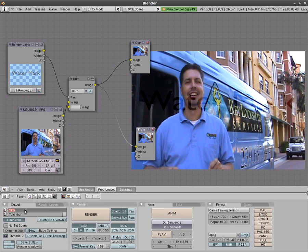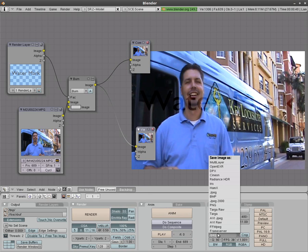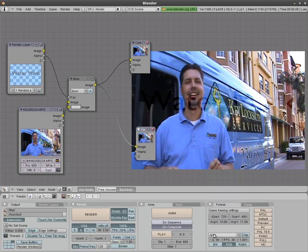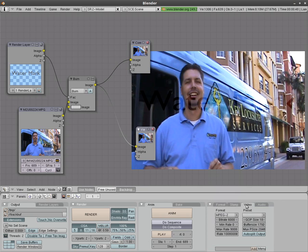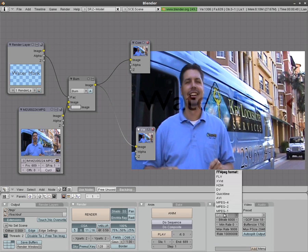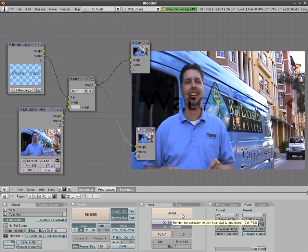Choose where you want to save the video and what you want to call it. Choose the format you want to save in. I'll do FFmpeg. I'll go here to video and Mpeg 2 is a good option. DV is a good option. And then just click animate.